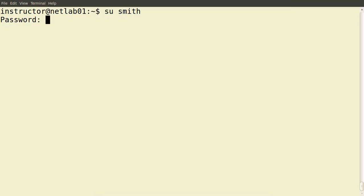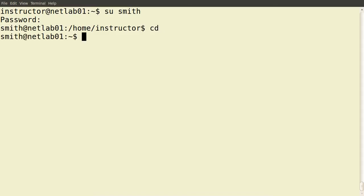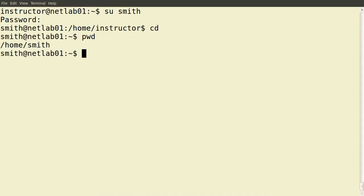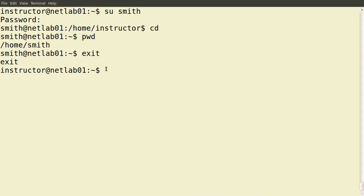It prompts me for the password of Mr. Smith. In this demo I know the password, so I type it in and now I'm logged in as Mr. Smith. If I cd, I'm currently in the home directory of Mr. Smith — /home/smith. So I'm logged in as this user now. su allows us to switch between users. If I want to revert back to the previous user, just type exit, and now I'm back to being logged in as the instructor user. Of course, this is only useful if you know the password of a different user.